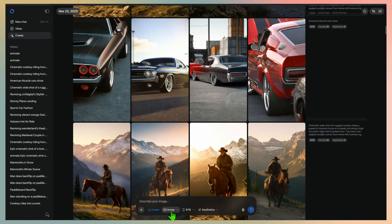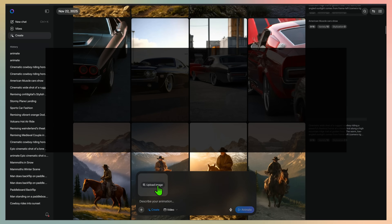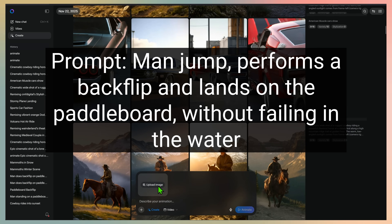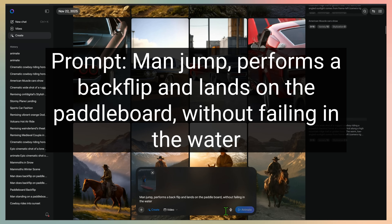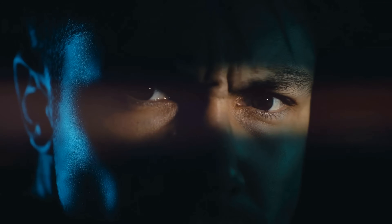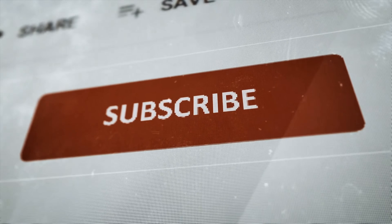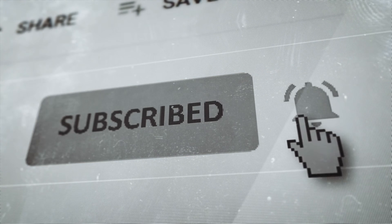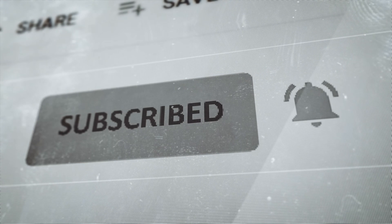Back to the main page, I'll select video and upload a screenshot of the video as a reference. The prompt is: 'MAN JUMPS, PERFORMS A BACKFLIP AND LANDS ON THE PADDLE BOARD WITHOUT FALLING IN THE WATER.' By the way, if you're finding this tutorial useful, hitting that subscribe button and liking the video really helps support the channel and ensures you don't miss out on future guides.